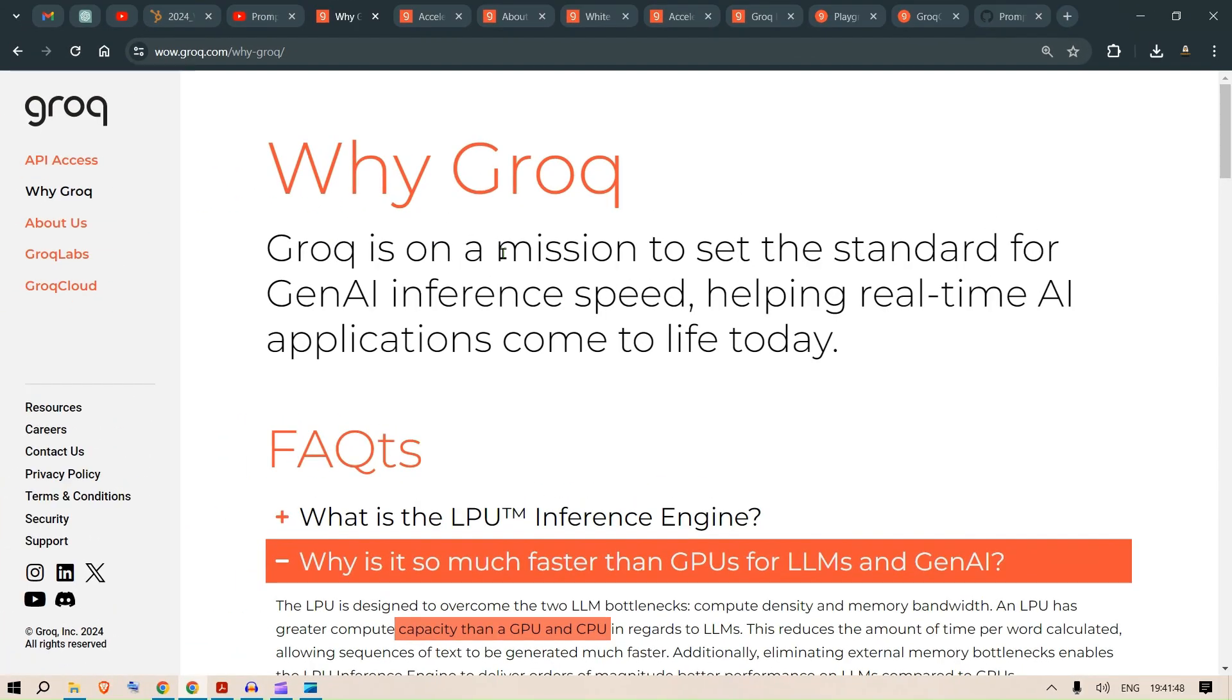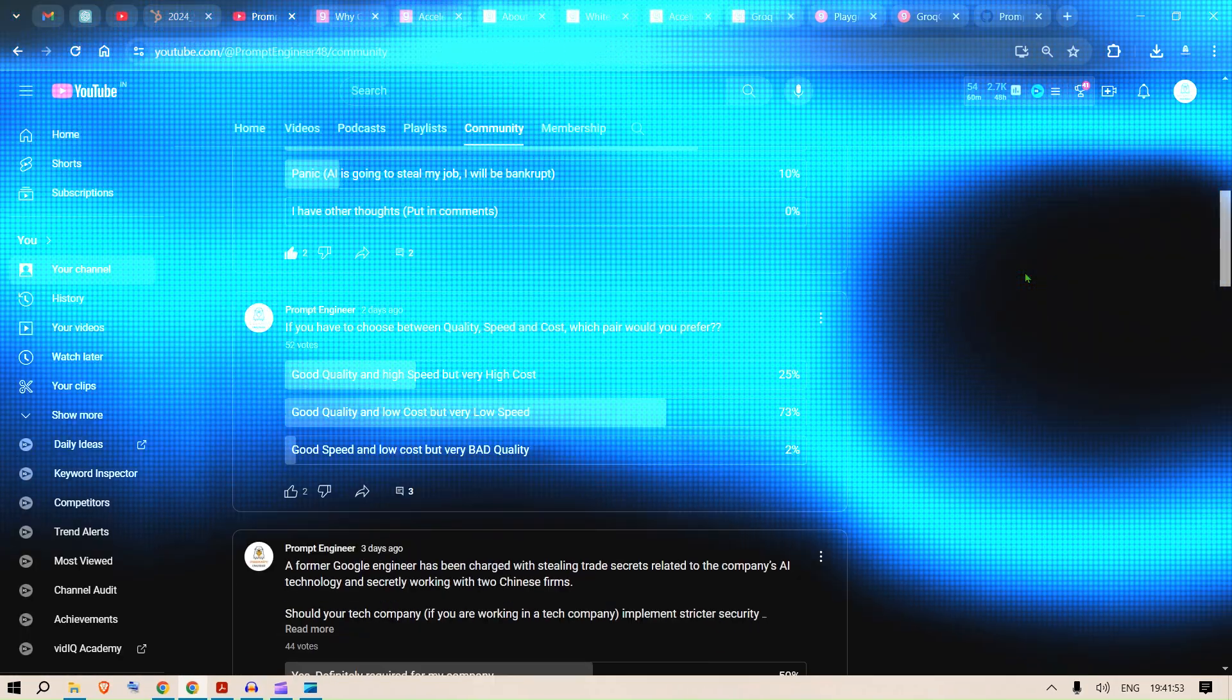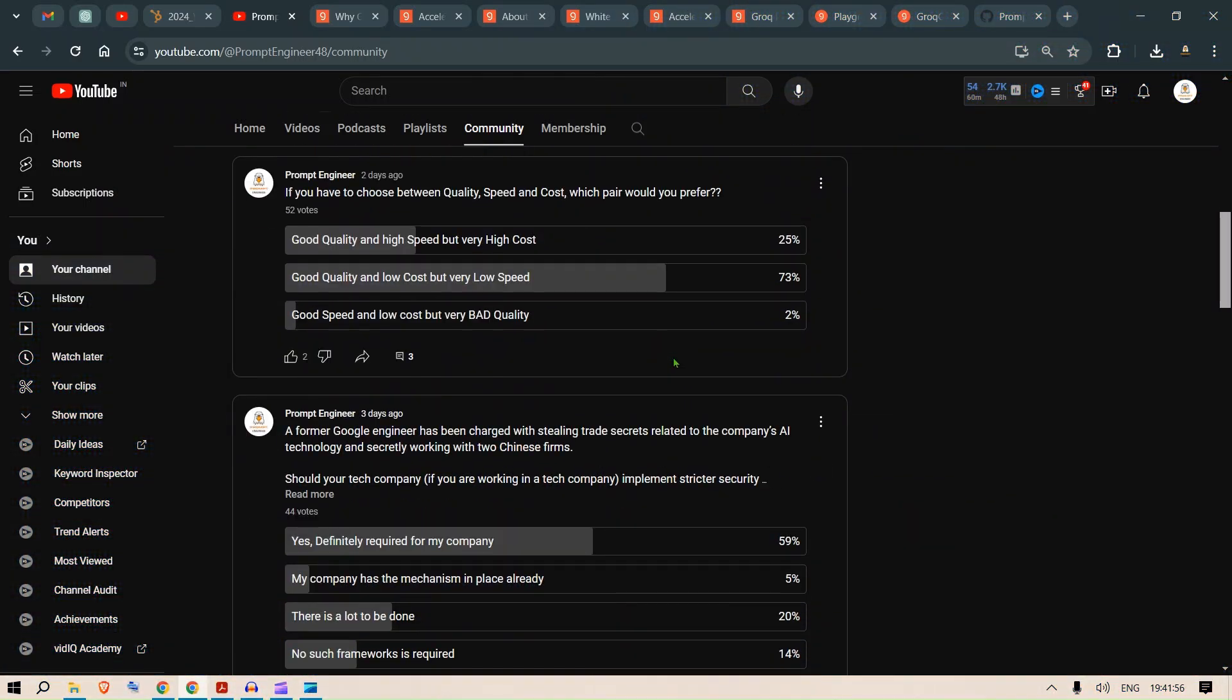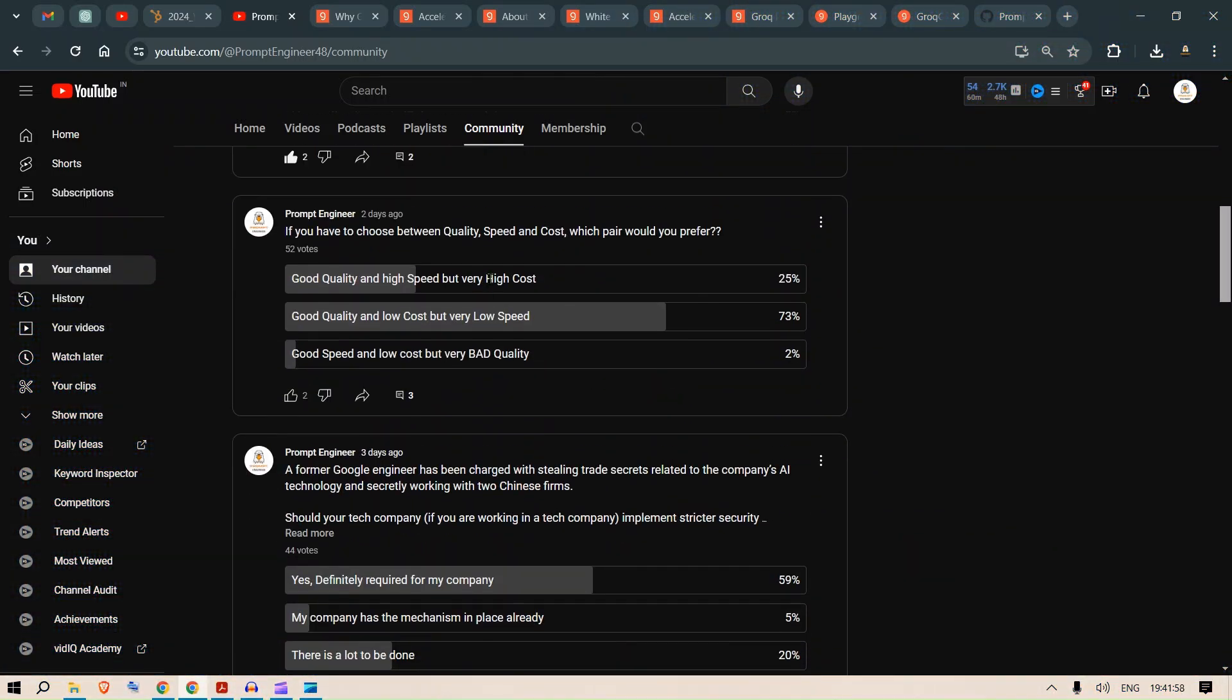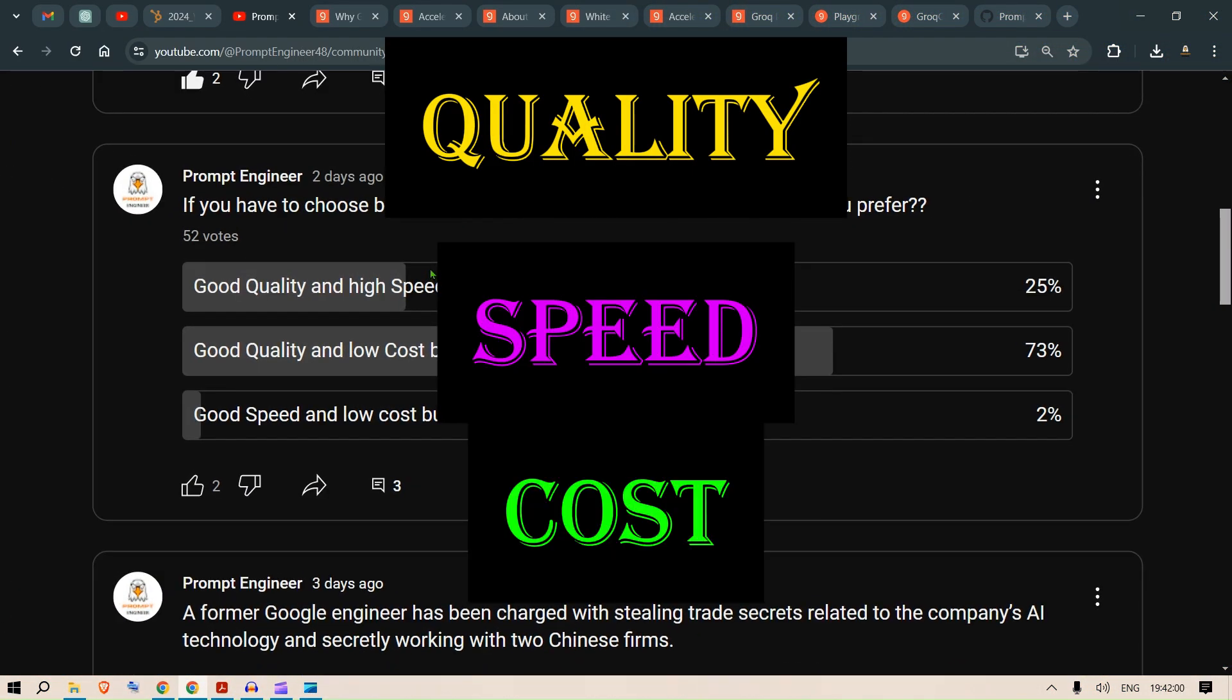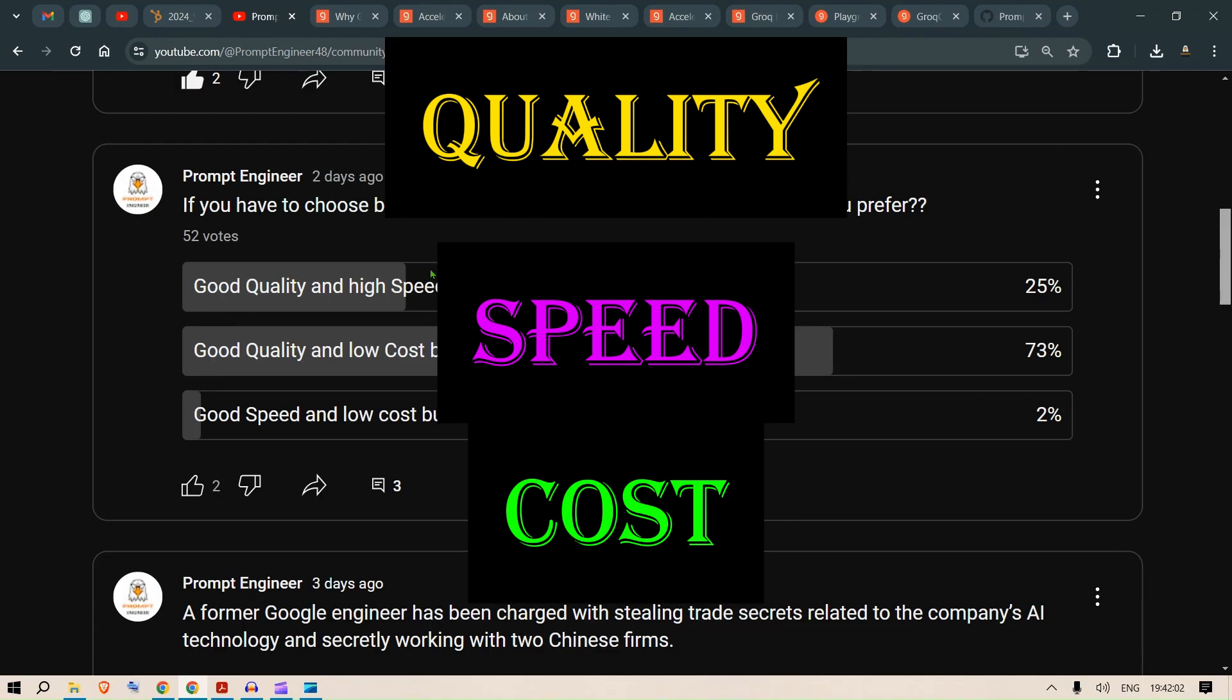All right guys, recently I let out a post on my community section and the question was simple. If you have to choose between quality, speed and cost, which pair would you prefer?